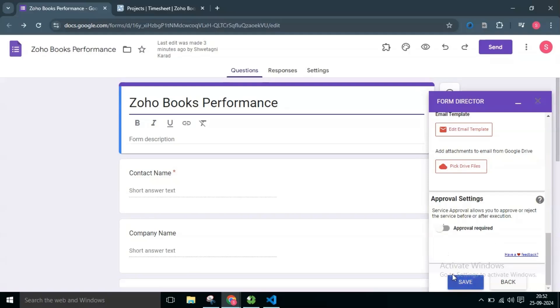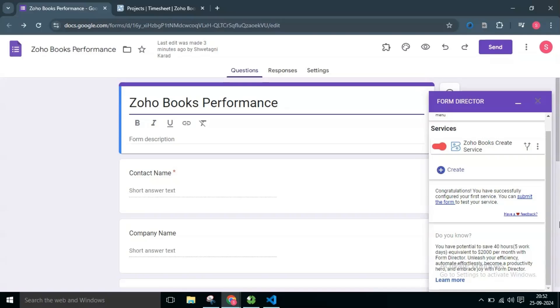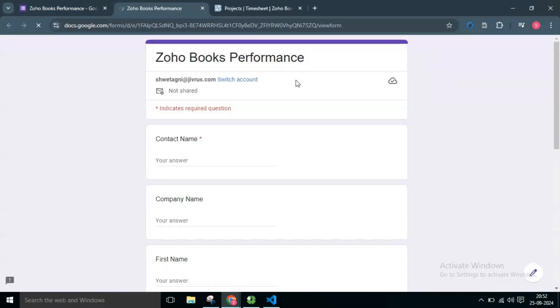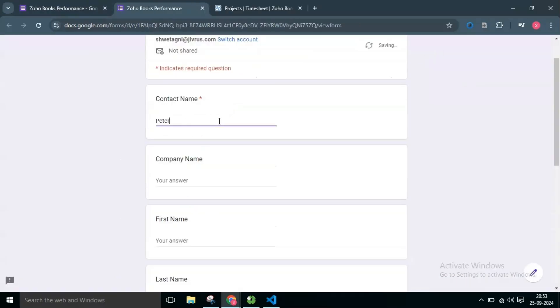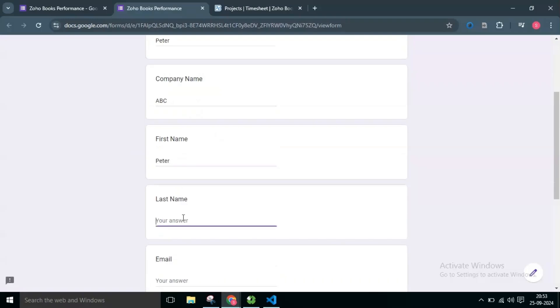I will save the app configuration. Let's open the form. Enter the details and click on the Submit button.